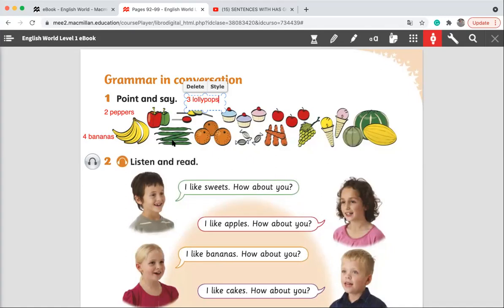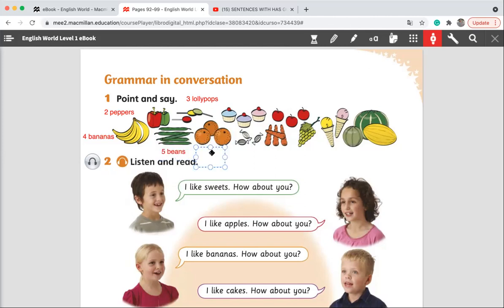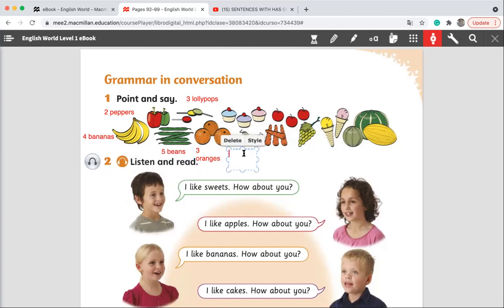What do we have here? Excellent. We have one, two, three, four, five beans. Excellent. What do we have here? Excellent. We have three oranges. What do we have here? Excellent. We have three sweets.